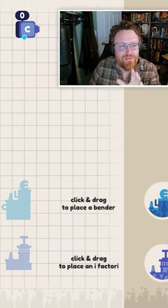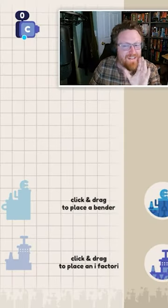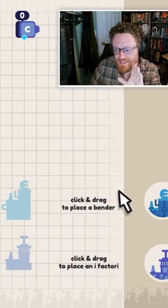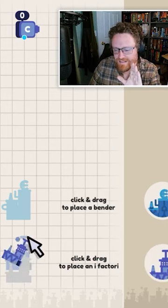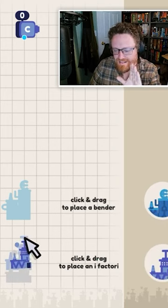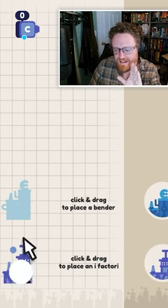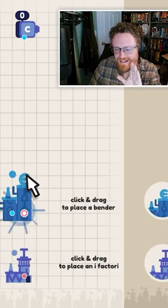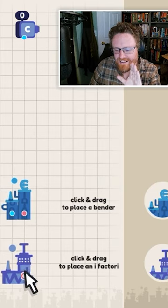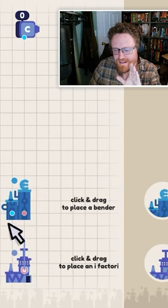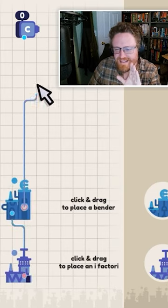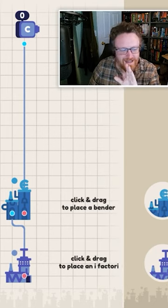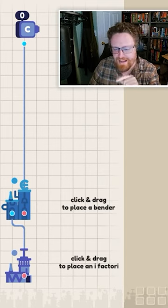Has somebody gone through the alphabet and figured out factory processes to turn letters into each other? So here's the iFactory and the bender. We connect this output to that input and this output to that input and push play.